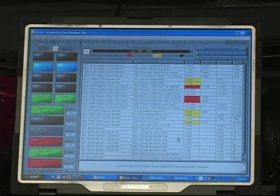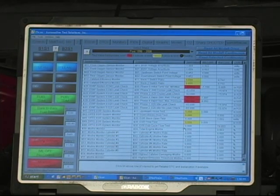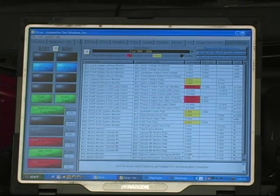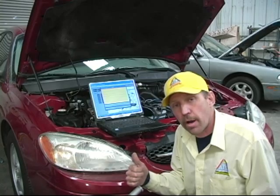If you look right here, this is the misfire detection software. This car detects no misfire — they're all at zero. What this means is that the vehicle doesn't detect the misfire, but you can feel this vehicle misfiring. Now let's use the E-Misfire software to find this misfire.